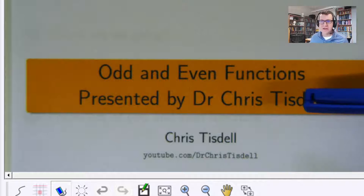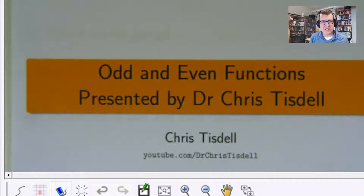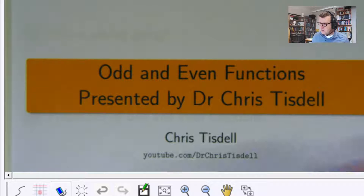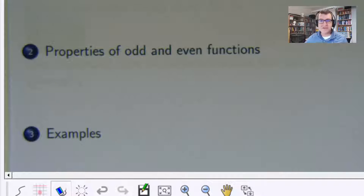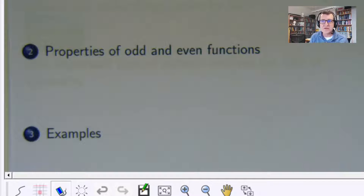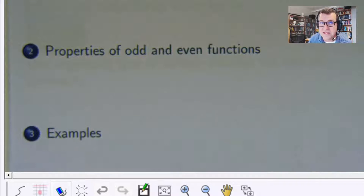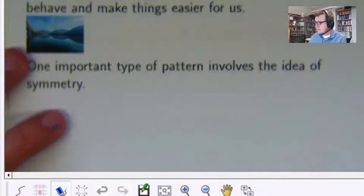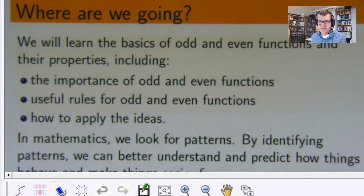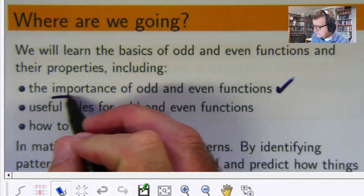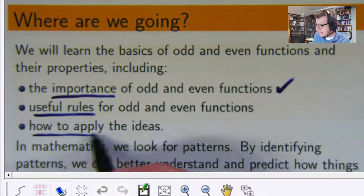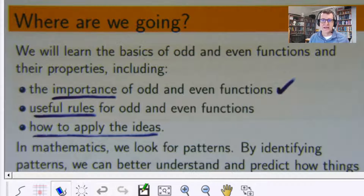We're going to look at the basic properties of odd and even functions from a real elementary beginner's perspective. We're going to look at the properties of odd and even functions and do a few examples. I might split this over a series of videos, so we might not finish everything in this one because I want to keep it short. We're going to talk about the importance of odd and even functions, useful rules, and how to apply the ideas to examples.